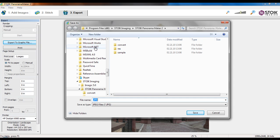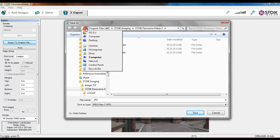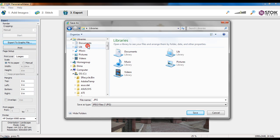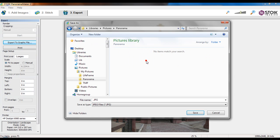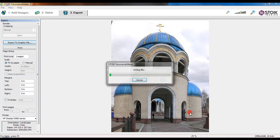Choose appropriate file location. Type necessary file name. Click Save button.